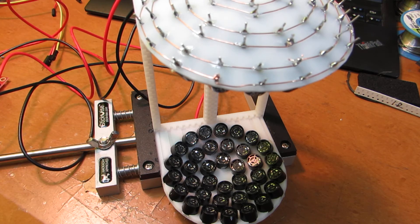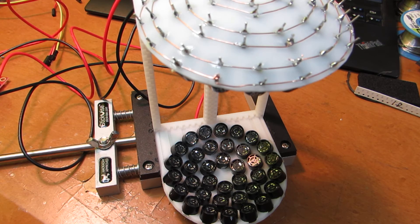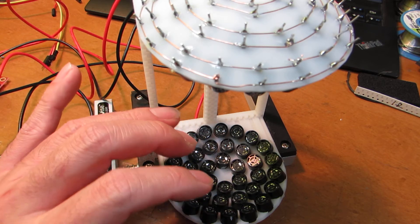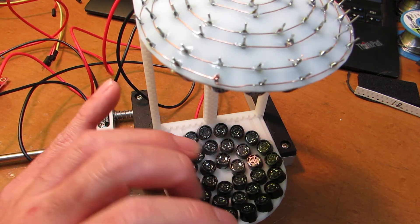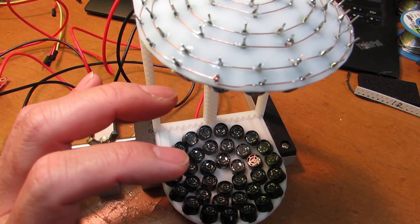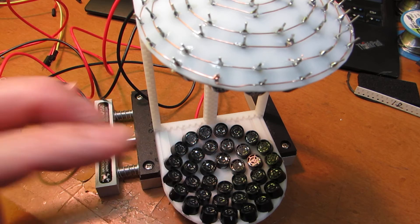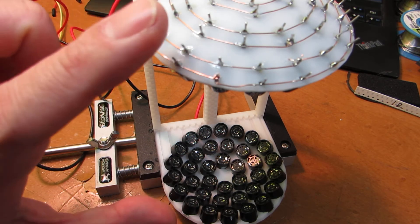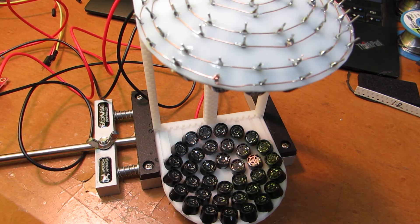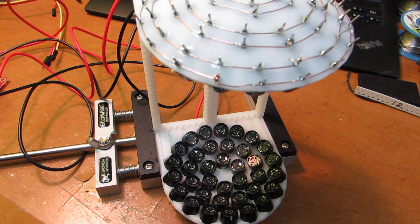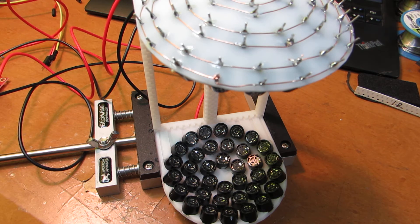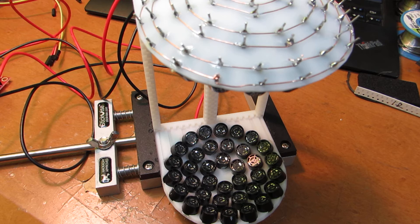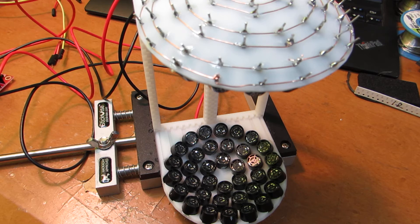Now let's see how it works. Actually, this array of ultrasonic sounders will produce a standing wave between two elements. And at the node of the standing wave, the object is fixed. Now let's see how it works.